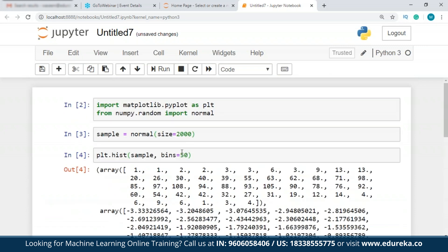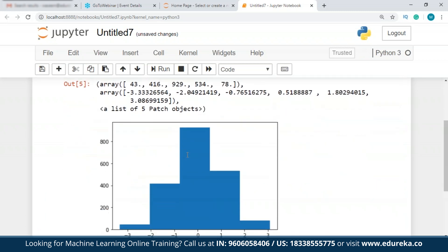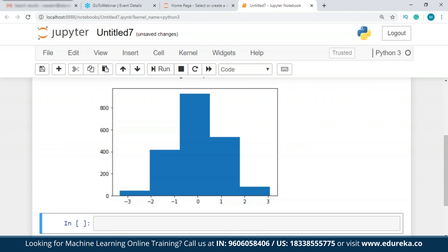If I change the bins to 5, you'll see the difference it makes — the distribution is divided into 5 bins. Density estimation requires selecting a probability distribution function and its parameters that best explain the joint probability of the sample. The most common technique to solve this problem is maximum likelihood estimation.